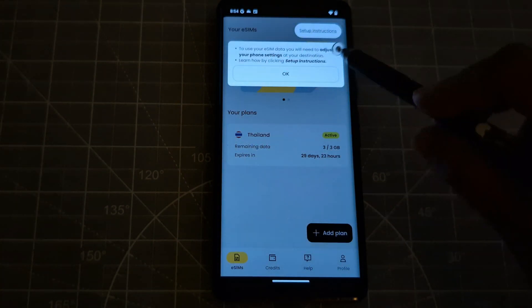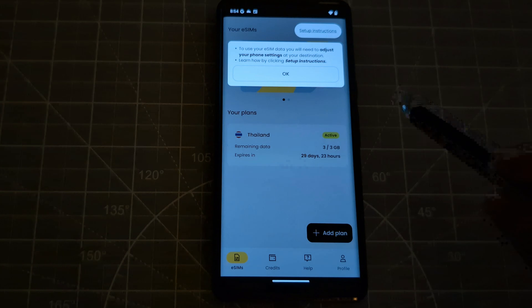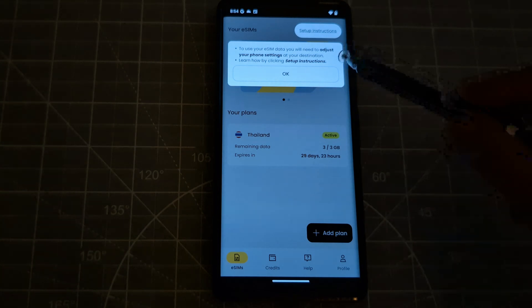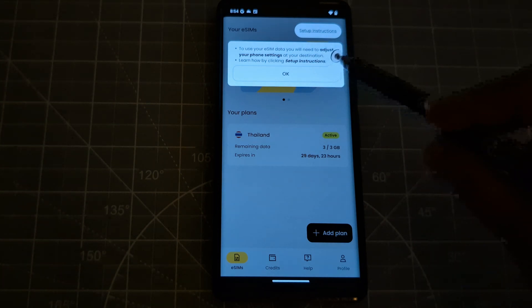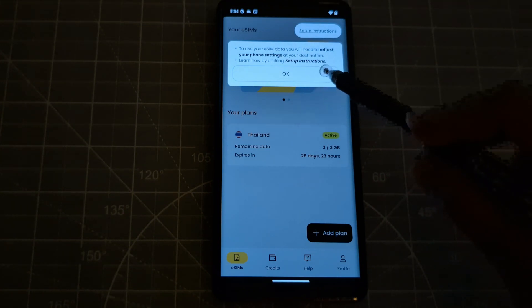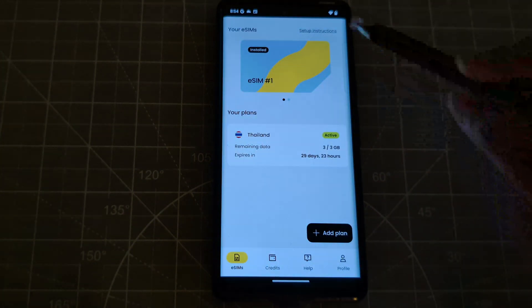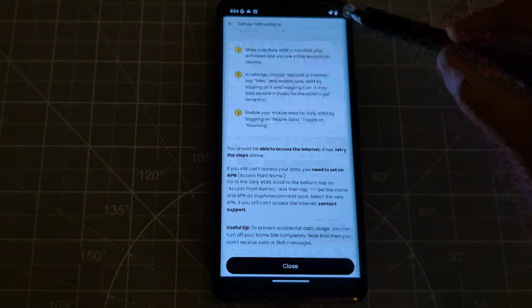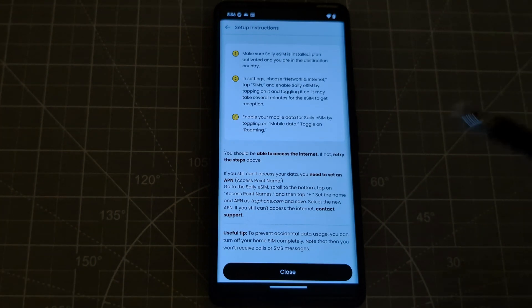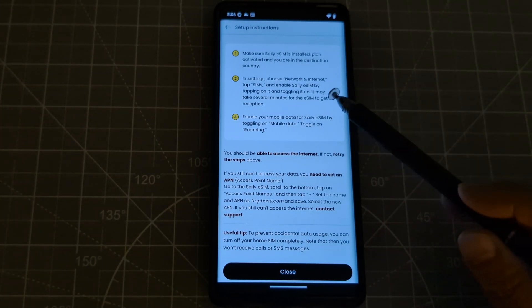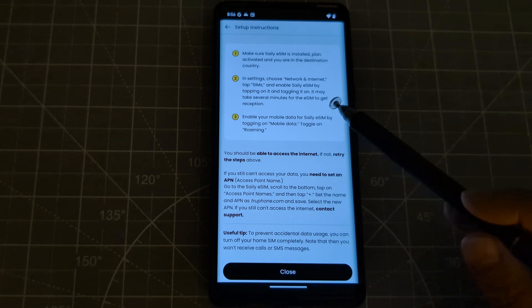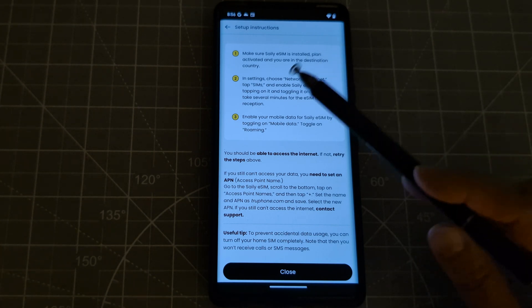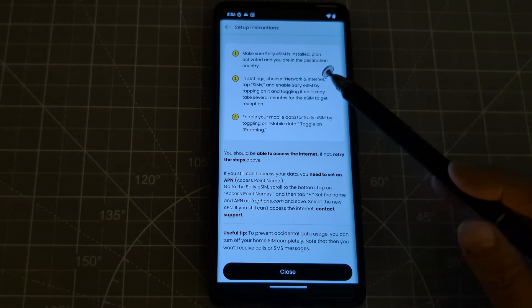Set up instructions. To use your eSIM data, you will need to adjust your phone settings for your destinations. Learn how by clicking set up instructions. Okay, so set up instructions. Make sure the Saily eSIM is installed, plan activated, and you are in the destination country. In settings, choose network and internet.